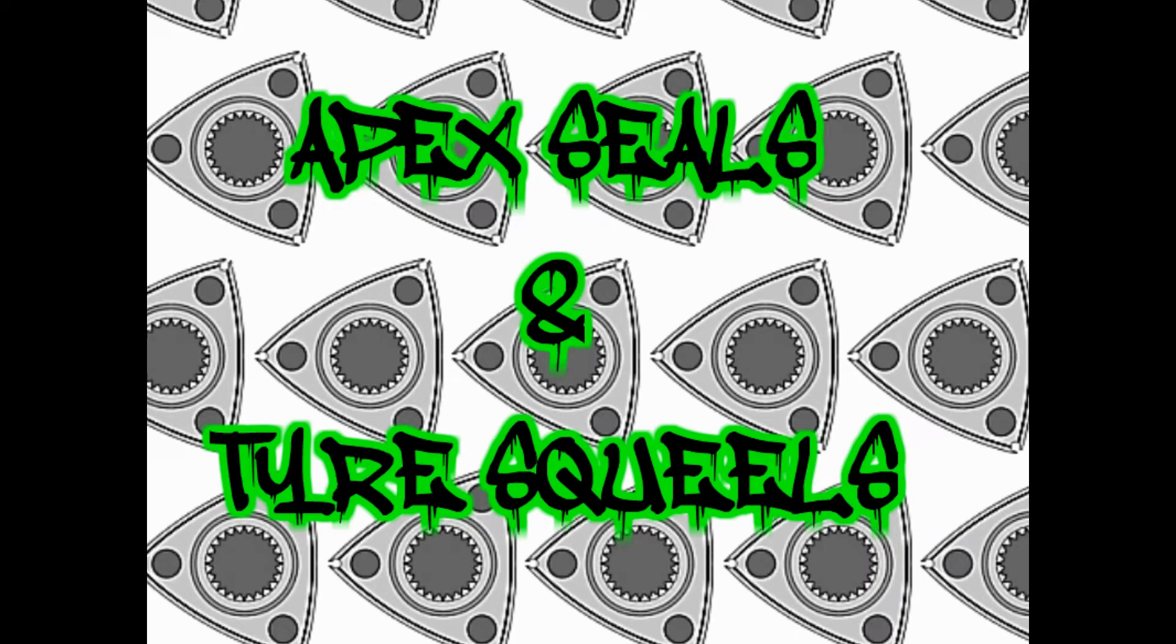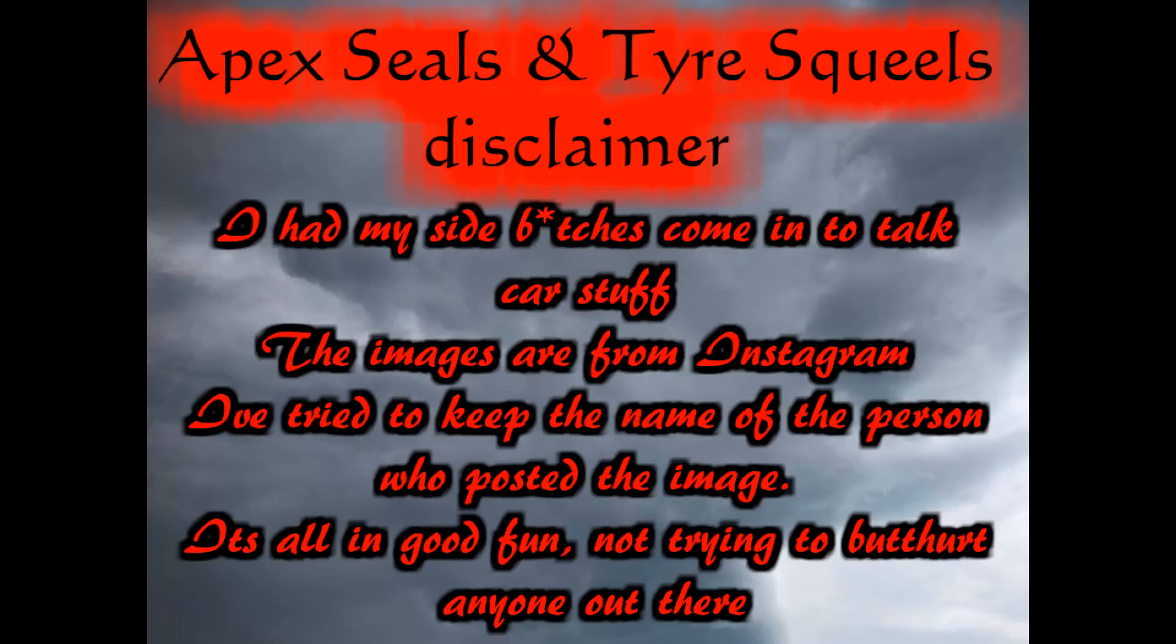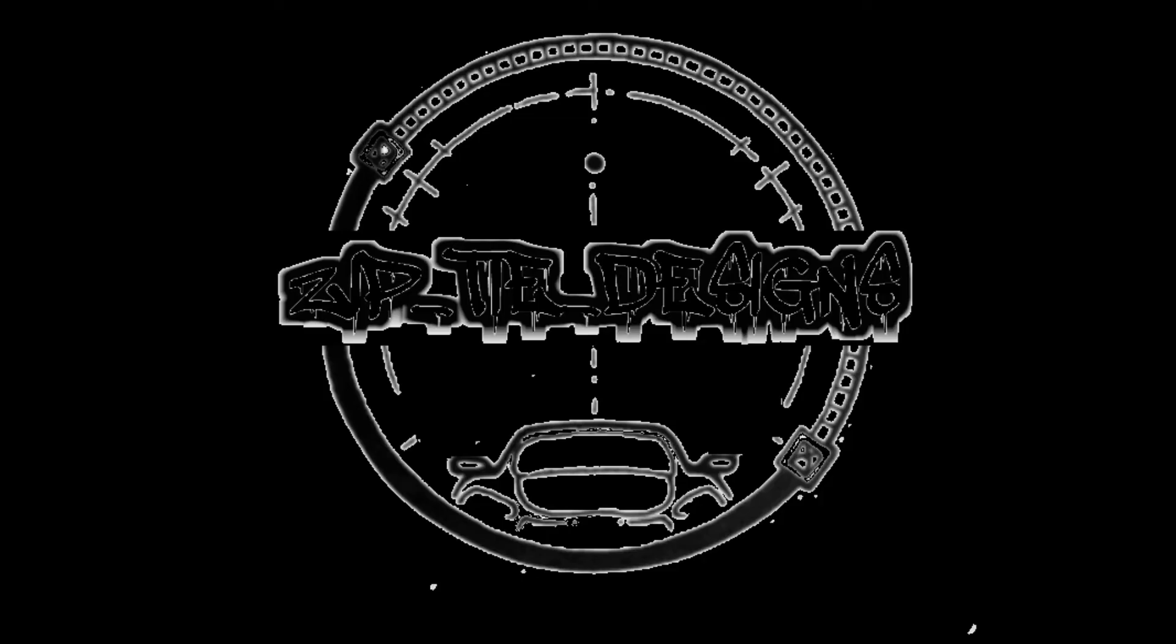Welcome back to the second installation of Apex Seals and Tyre Squeals of 2020. I've been meaning to do this for weeks, but the dog next door barks for four to five hours straight and it's kind of hard with that kind of background noise.